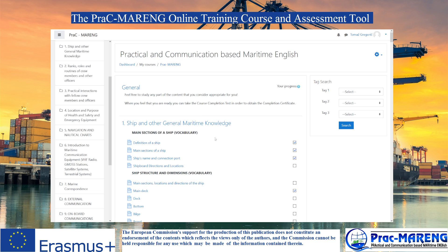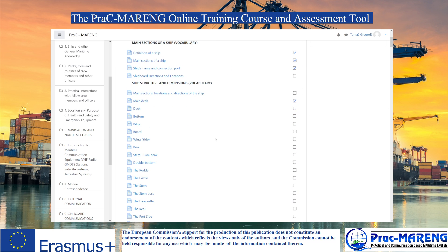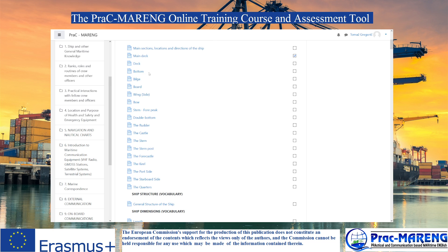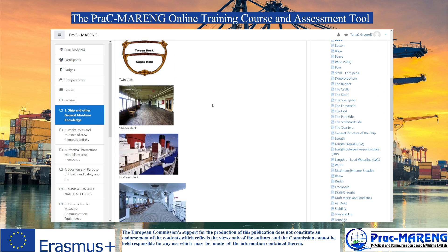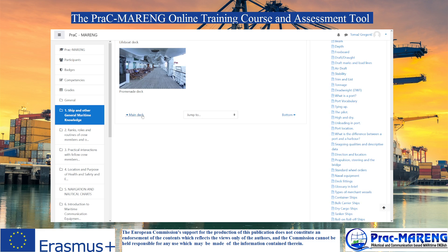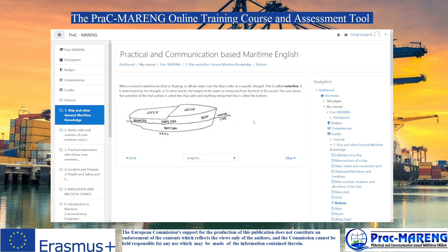Once you enter a resource — let's click on one, let's say 'what means deck' — you get to the resource. You can read it and then jump to the next or to the previous sections. Once you read the resource, it will be marked as already completed.